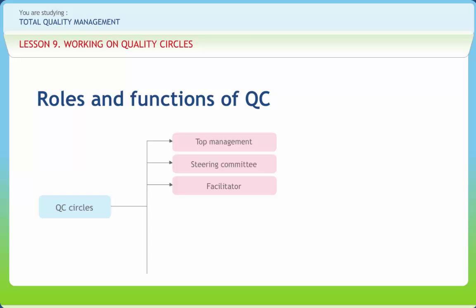A Leader is chosen by the members of a Quality Control Circle among themselves, and could be the natural hierarchical foreman, supervisor, charge hand, or any other member. The various functions of the leader include training members with the assistance of the facilitator and maintaining a high degree of cohesiveness in the team.